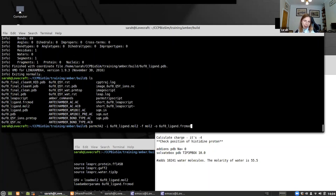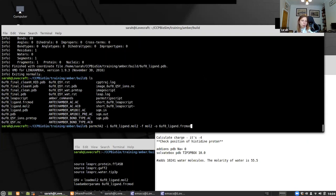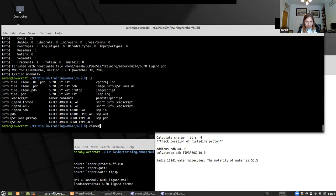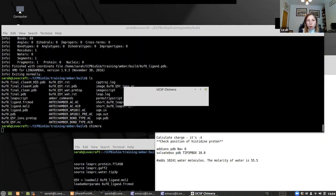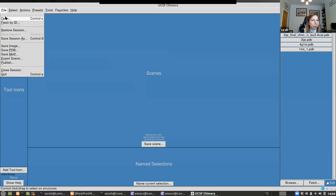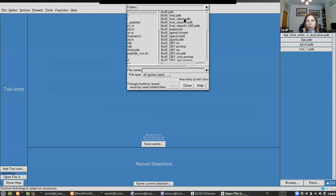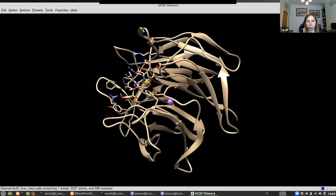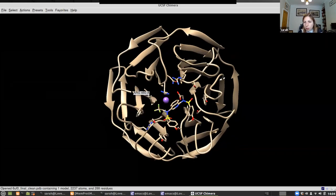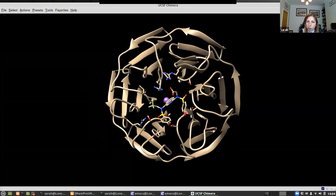Once you've done antechamber and parmchk, you've got all the building blocks LEAP needs to build your ligand as well as your protein. The other issue is that you've got a crystal structure, which means no protons.